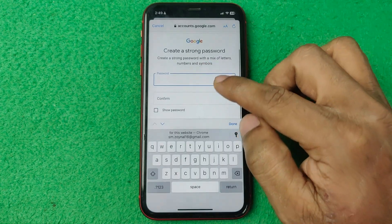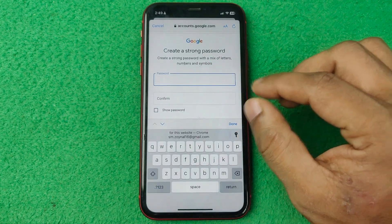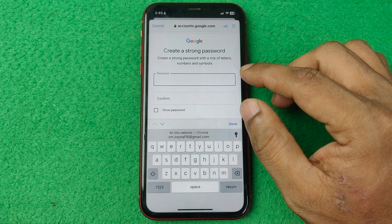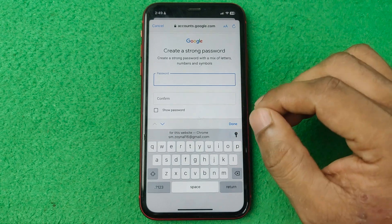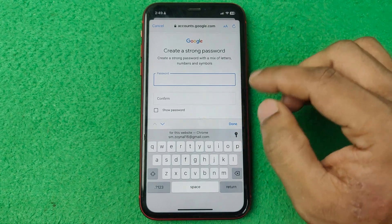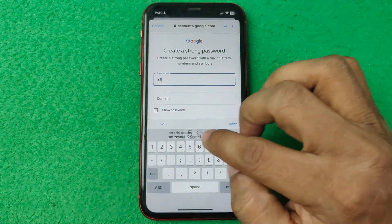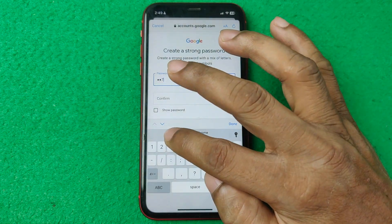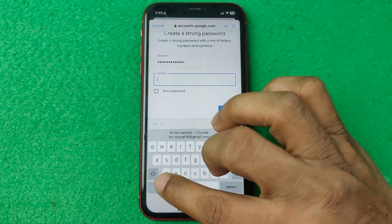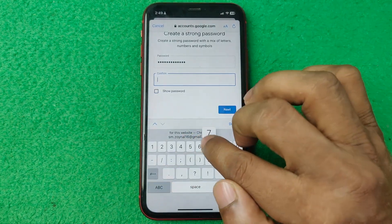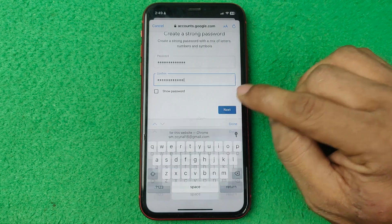So enter your password. Make sure your password is a strong password — minimum eight characters with letters. Then I'm adding the password, then confirm the password again, then tap on Next.